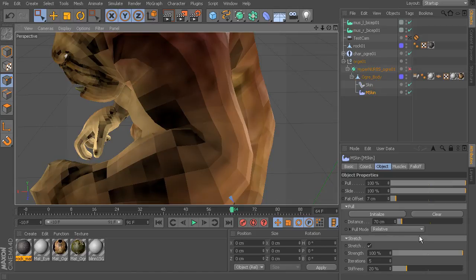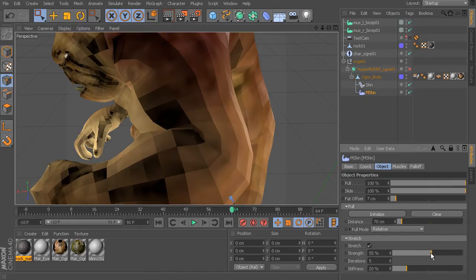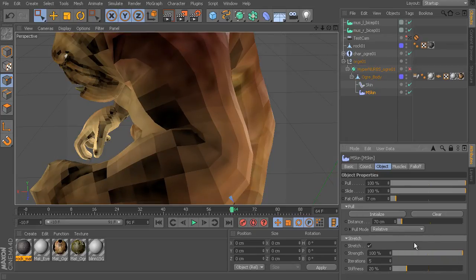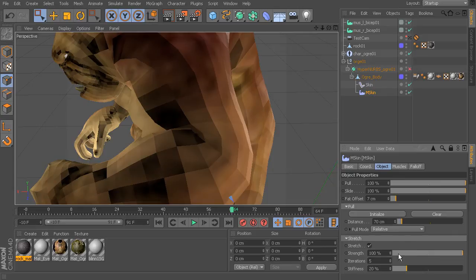The strength is how much the stretch will affect the skin. Chances are you're going to want to leave that at 100 percent.